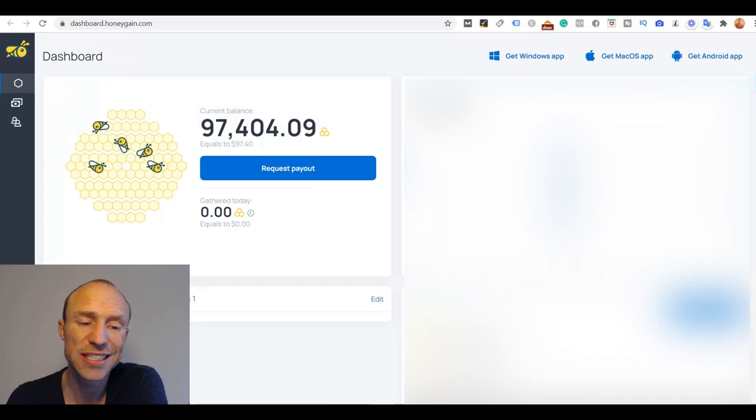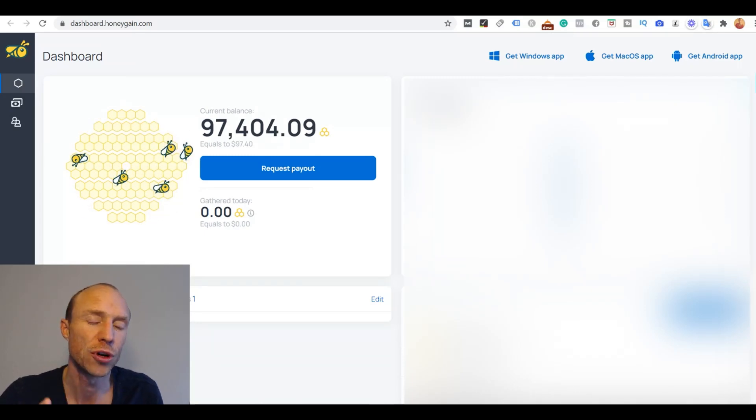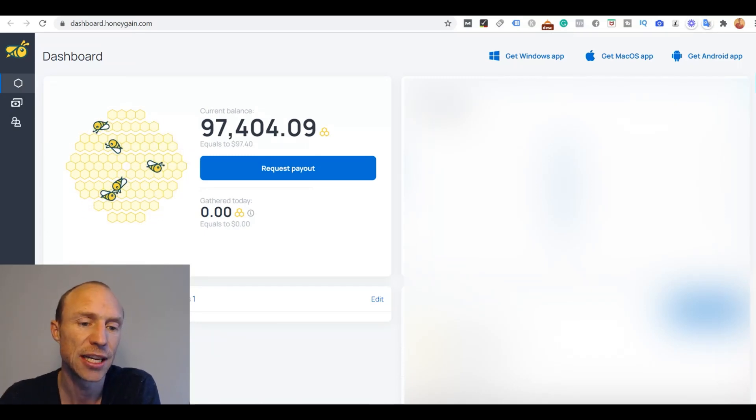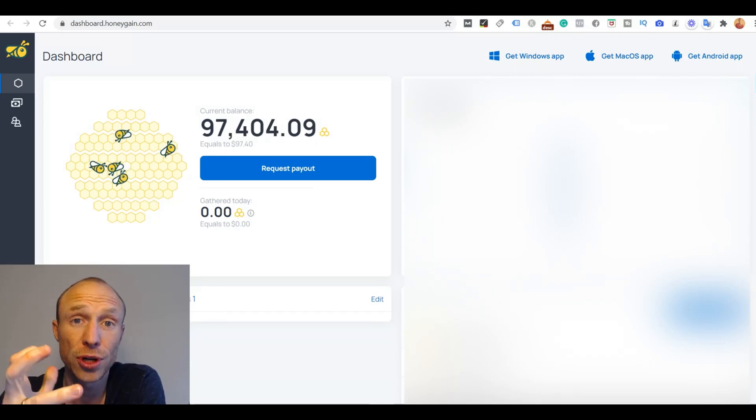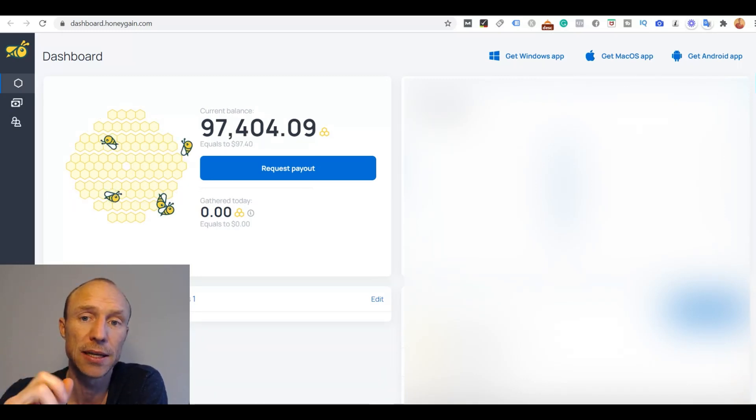And if you have not yet joined then if you join through an invitation link you can actually get a $5 joining bonus into your account right away.